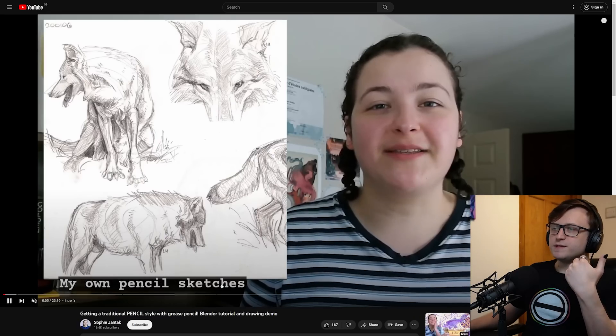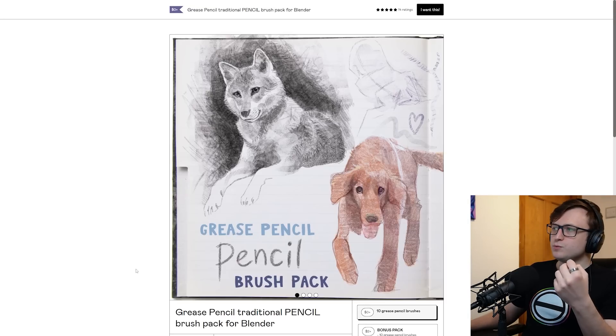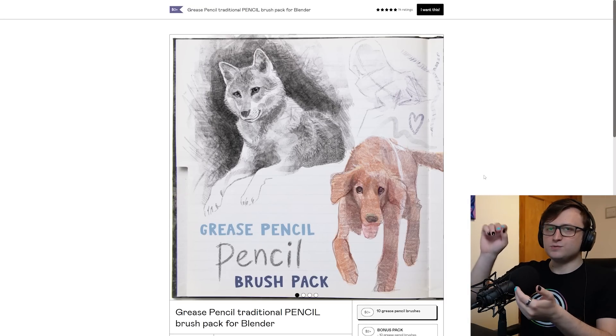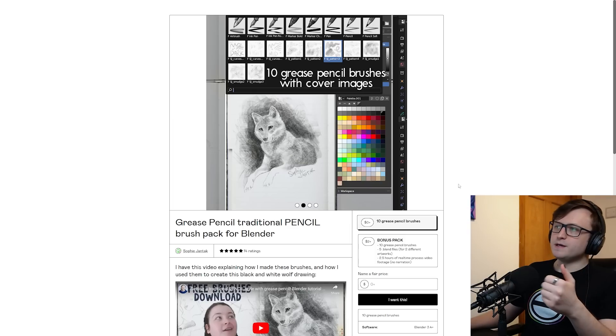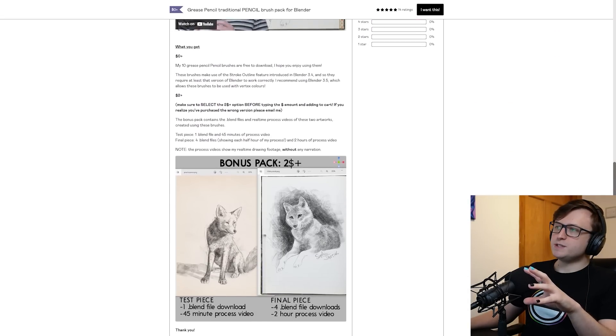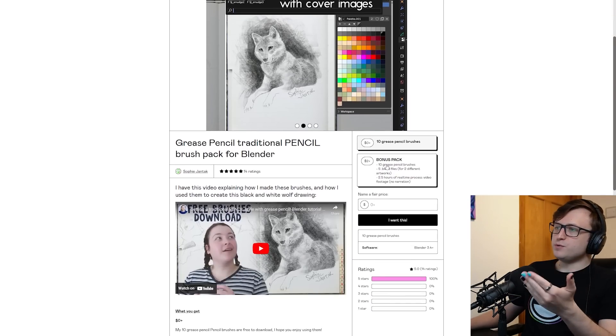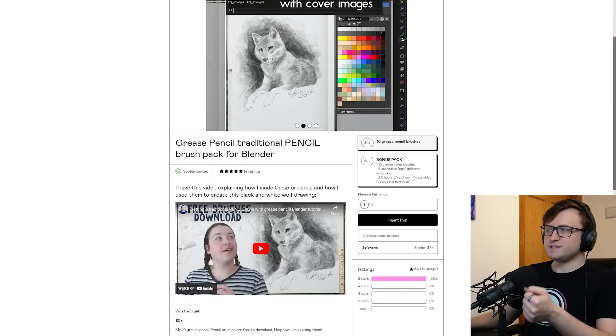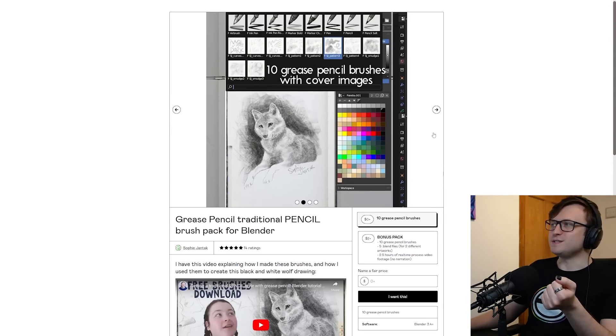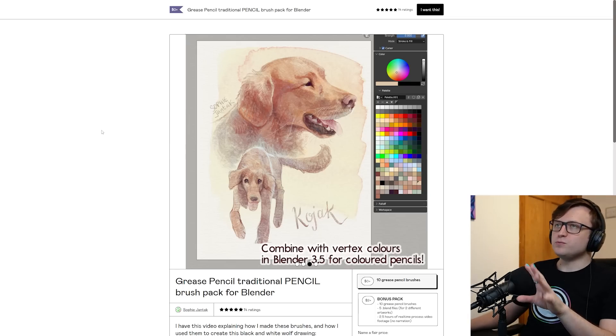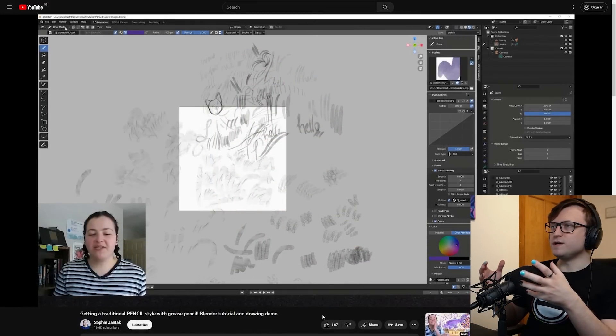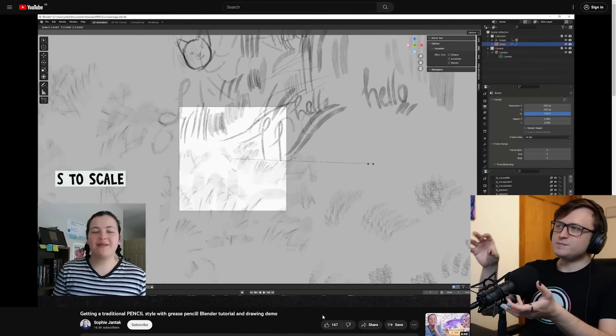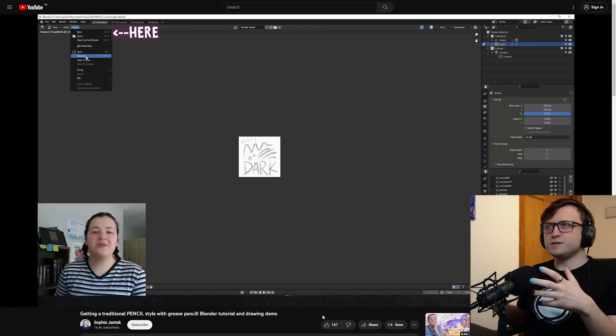In particular one video I really want to highlight is this recent one: getting a traditional pencil style with Grease Pencil, Blender Tutorial and Drawing Demo. What Sophie has done is create a free Gumroad Pack which allows you to get these realistic pencil styles inside of Grease Pencil. Again, really lovely presented Gumroad page here. So it's freely available but there is a bonus pack as well for two dollars. If you enjoy resources like this I definitely recommend you support the creators. And the results are wonderful.